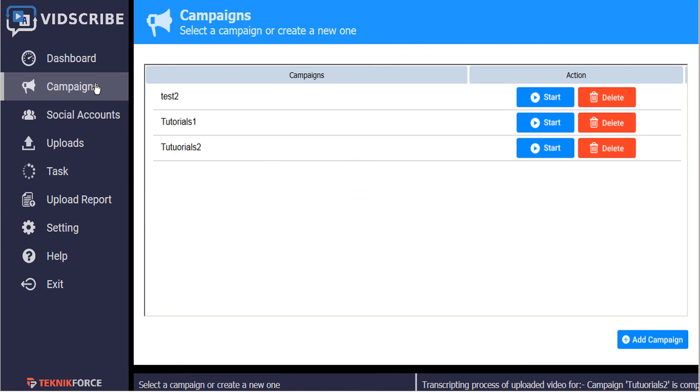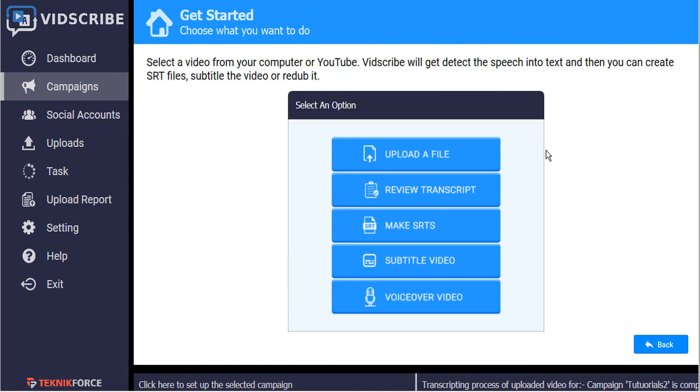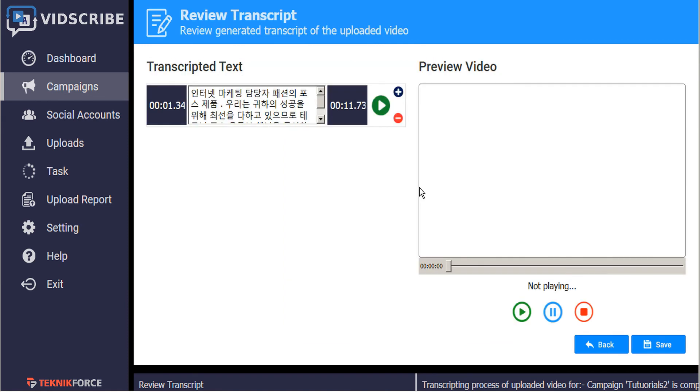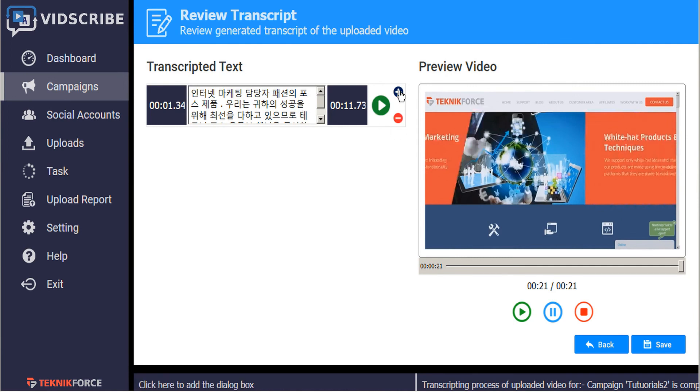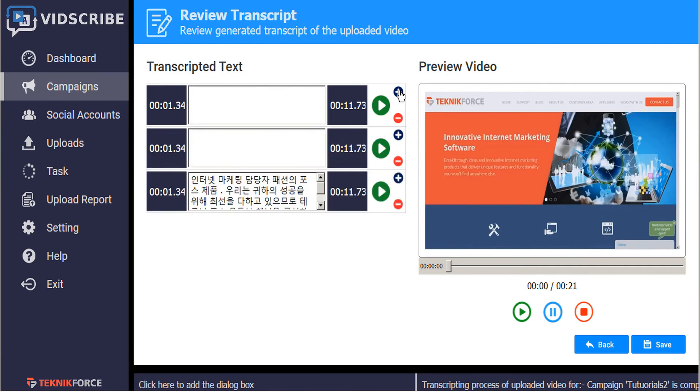The next very important step is to return to the start menu where we can now have the option to review the transcript. This gives us the opportunity to make any changes to the transcript itself or adjust the timing of the subtitles.